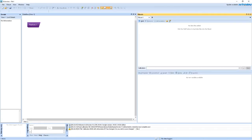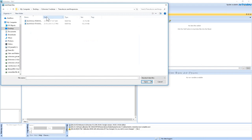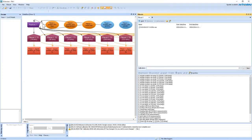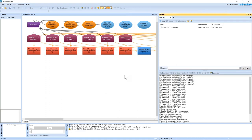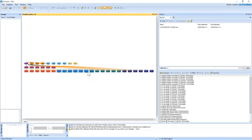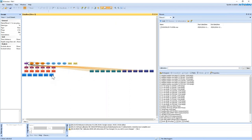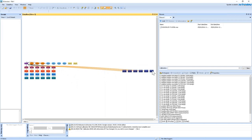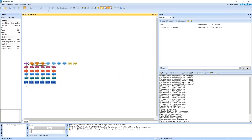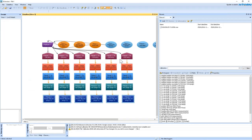In EchoView, I'll create a new EV file and add a multi-frequency raw file with six frequencies from 18 up to 333 kilohertz. When the data is added, the transducer objects are all automatically created and the different variables derived from the data are appropriately allocated to each transducer object. This saves a whole bunch of time when working with multi-frequency data and makes it easy to enter transducer-specific information such as location.